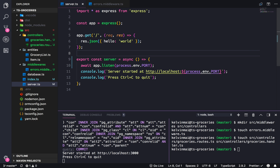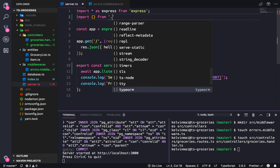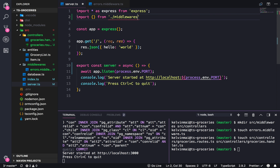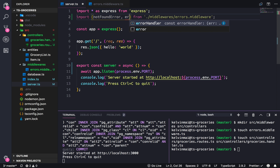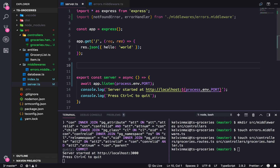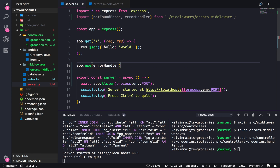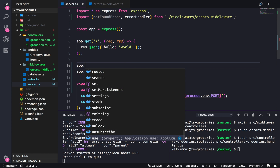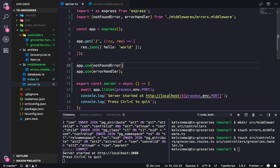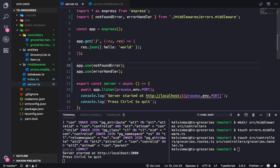Going back to our server, let's import our stuff from dot slash middleware slash errors dot middleware. We're going to bring in the notFound and the errorHandler. The error handler has to be the last thing, so we do app.use(errorHandler) and everything else goes above it, including app.use(notFound).